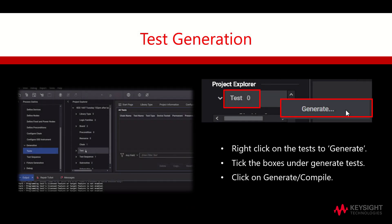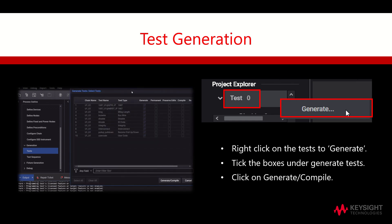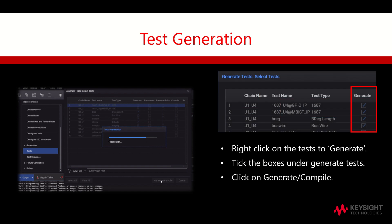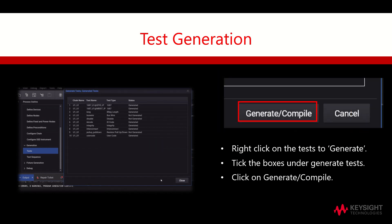To conduct test generation, we will have to right-click on the test to hit Generate. Next, we will have to ensure that the boxes under Generate Test are checked. Lastly, click on Generate/Compile.